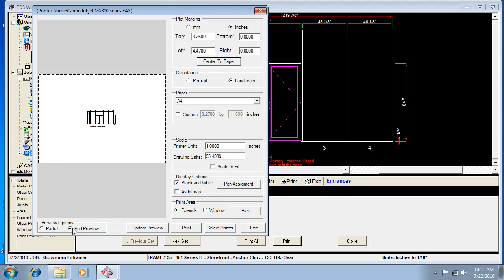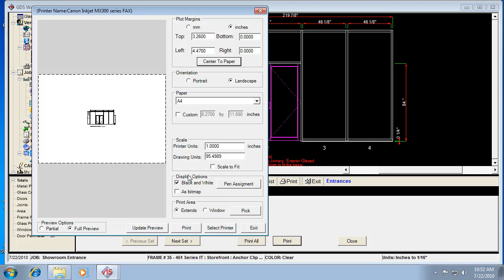Notice that it's doing that. So the other settings you want to make sure are set here is full preview and extends. These two settings, if they're not set right, the drawing might not show up correctly in this window here. So it's already set that way, but if somehow it gets changed, double check that you've got extends and full preview. And then I always like to click center of page, but it depends on where you want your drawing. So that was eighth scale.